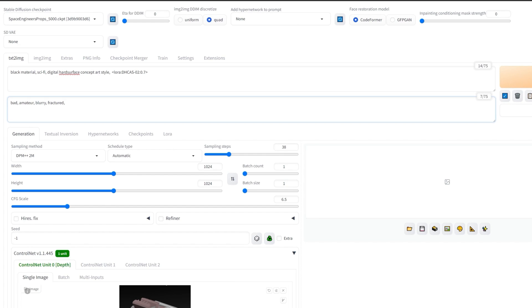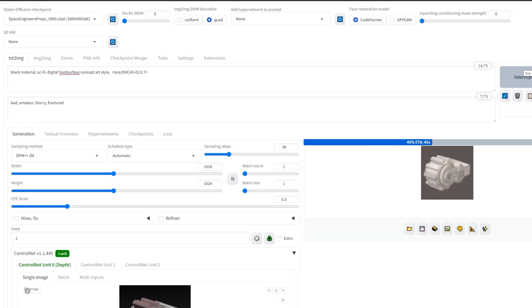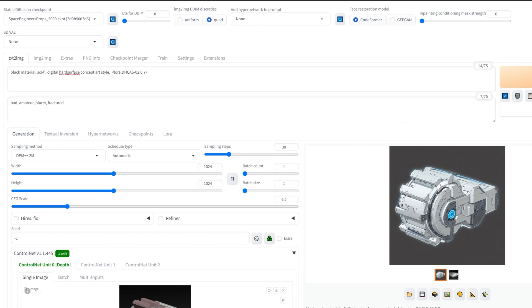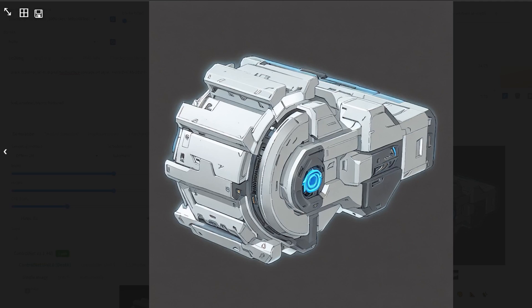Let's generate. In this case, it didn't impact the material color. For this, I suggest trying out different CFG scales.